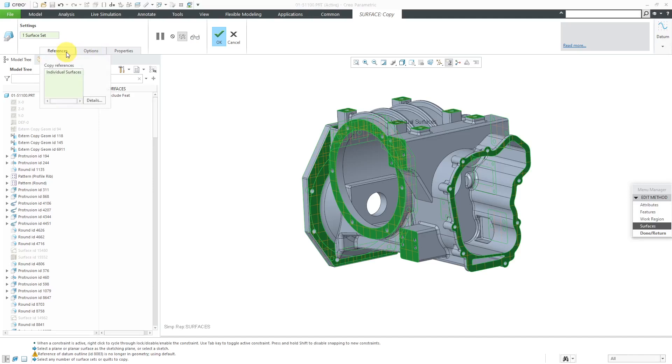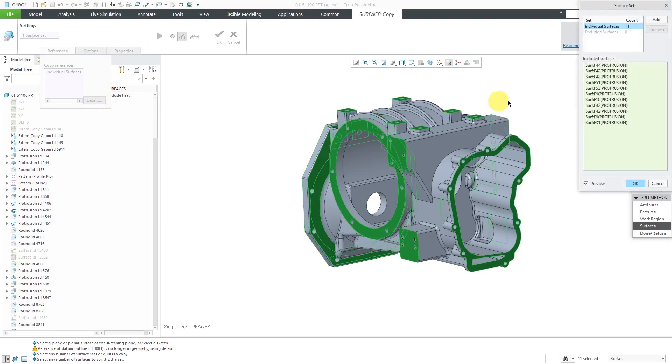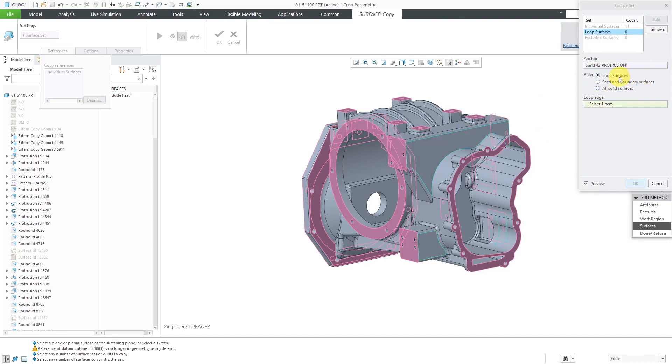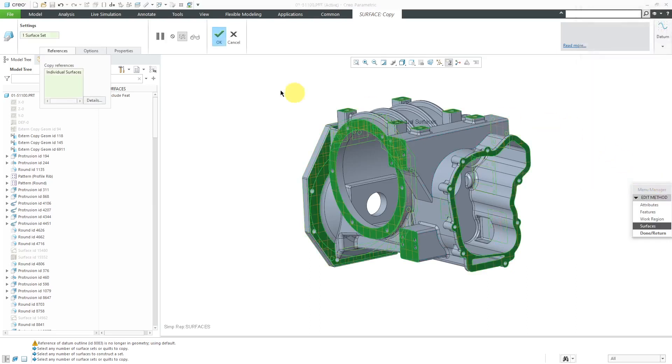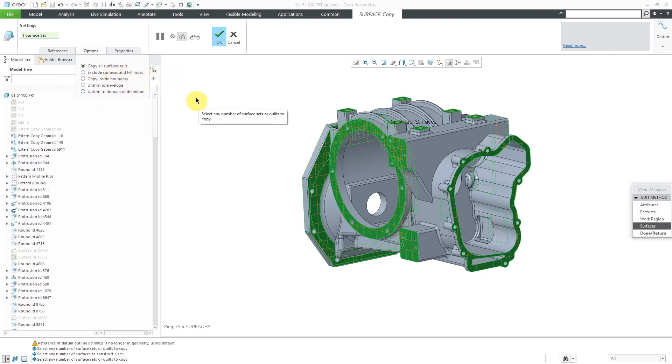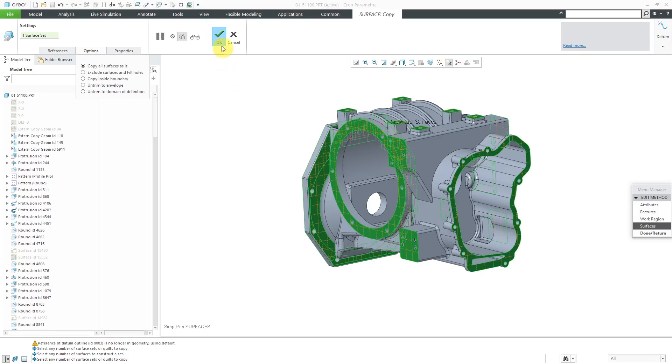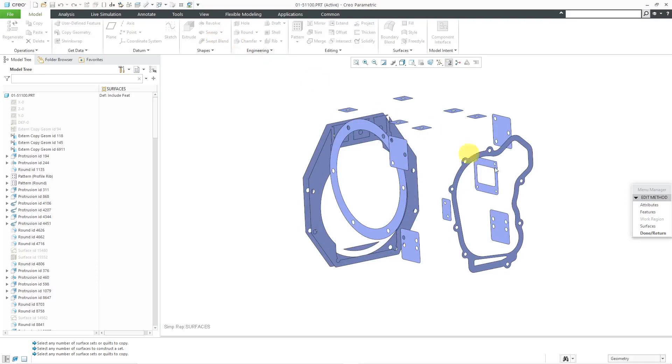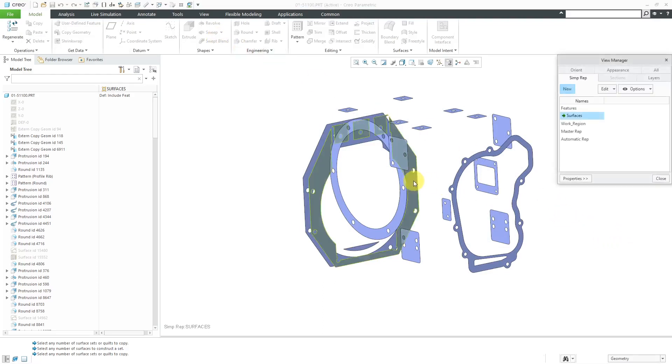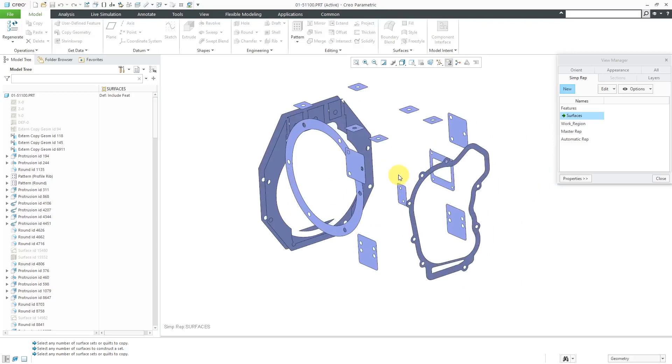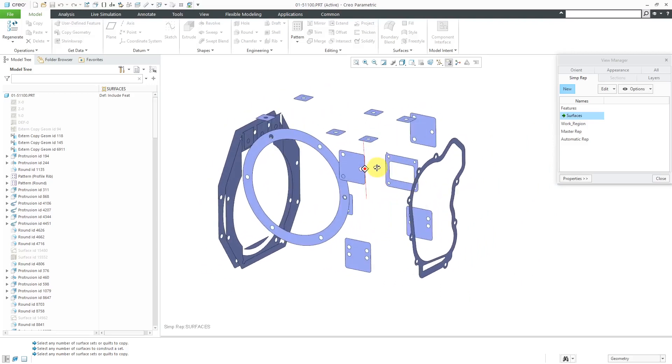By the way, let me show you the interface. Here from the References tab, this is where you will select the different surfaces. If you click on the Details button, you could use one of the more advanced selection methods. For example, if you wanted to use something like Loop Surfaces or Seed and Boundary or just grab All Solid Surfaces, you could do that from here as well. Let's cancel out of there. If I go to the Options tab, you'll see the same different options that you have if you perform a copy and paste of surfaces like Exclude Certain Surfaces and Fill Holes, Copy Inside of Foundry, Untrim to Envelope, and Untrim to Domain of Definition. This is good. Let's hit the check mark out of there. You can see what we are left with by using the Surfaces option. It's going to be a lot faster than if I was using all the geometry.